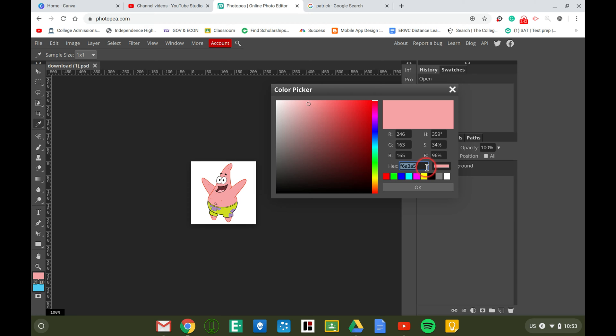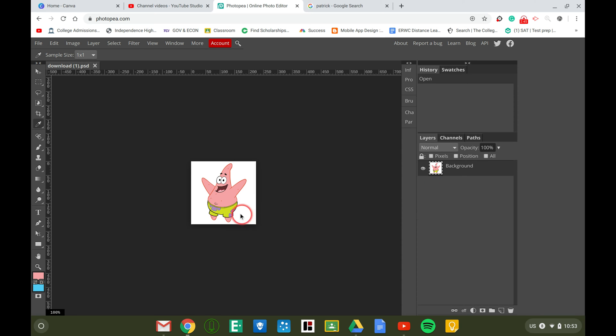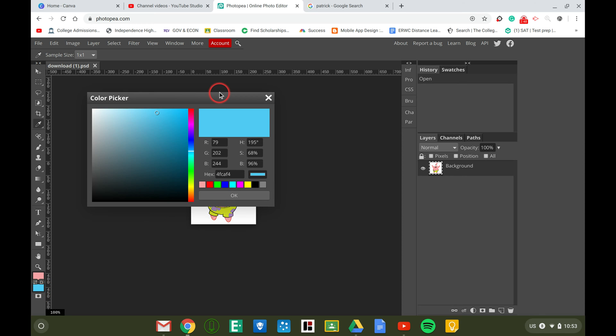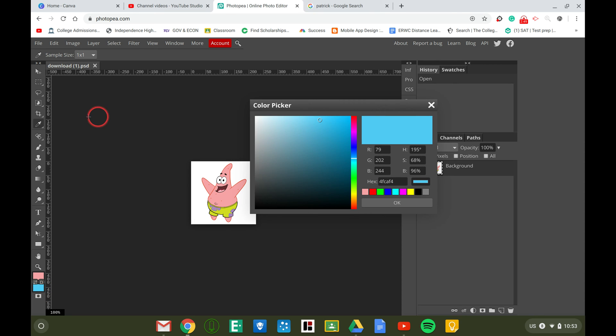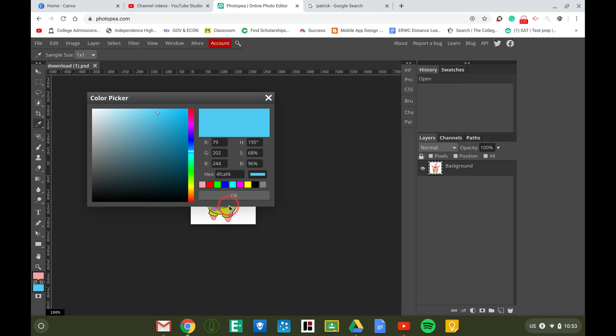You can also click the eyedropper tool again and grab his pants color and it's this green, or you click the purple and this is the color.